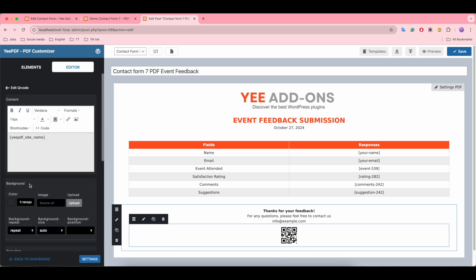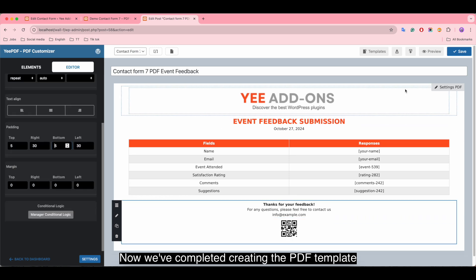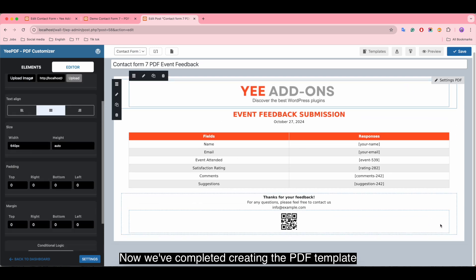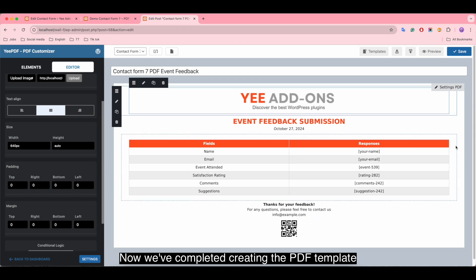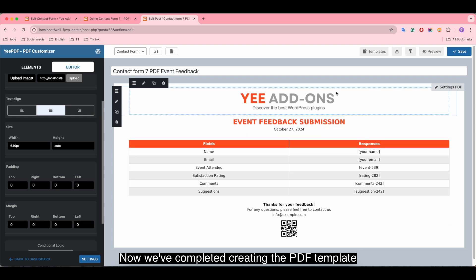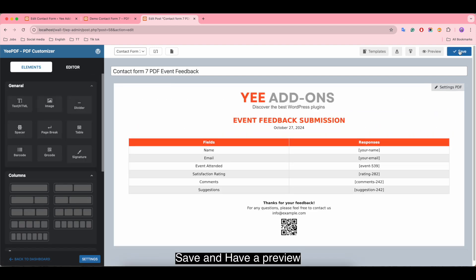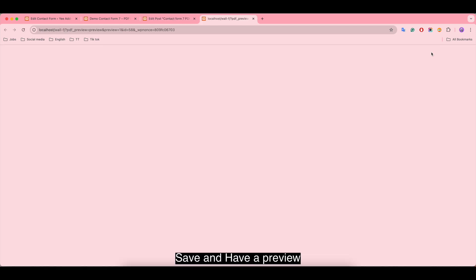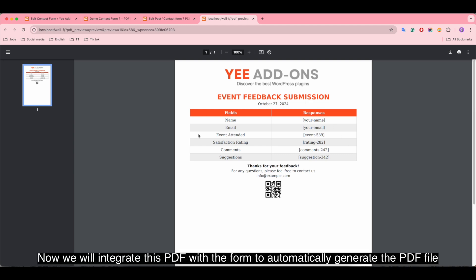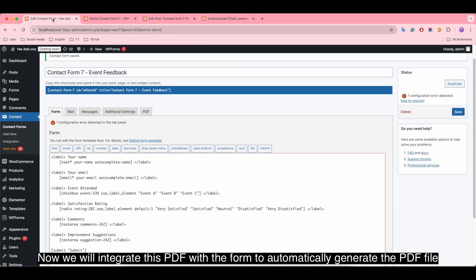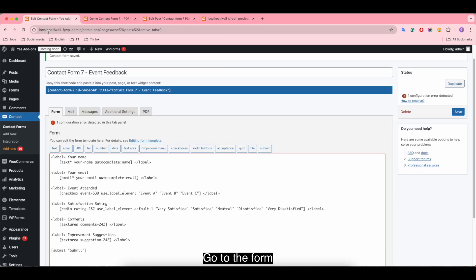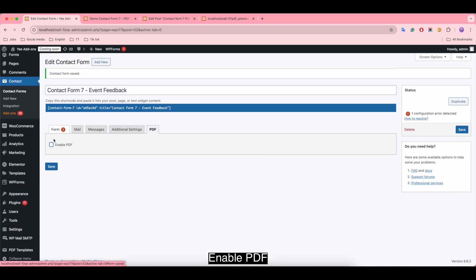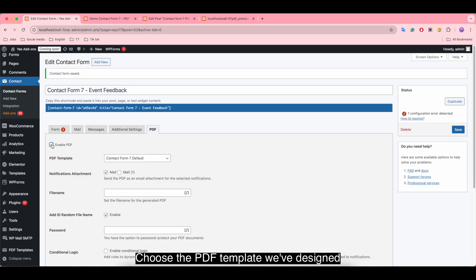Now we've completed creating the PDF template. Save and have a preview. Now we will integrate this PDF with the form to automatically generate the PDF file. Go to the form, choose PDF, enable PDF, and choose the PDF template we've designed.